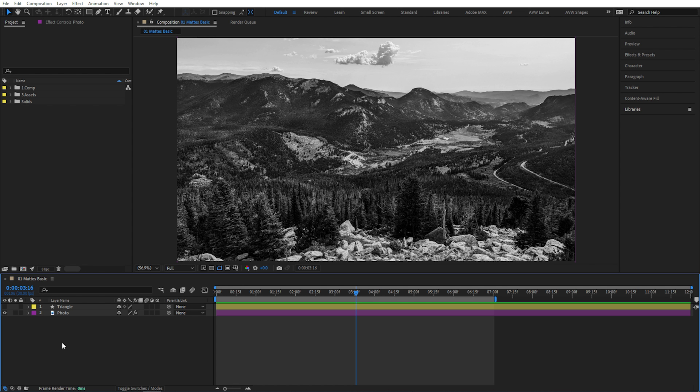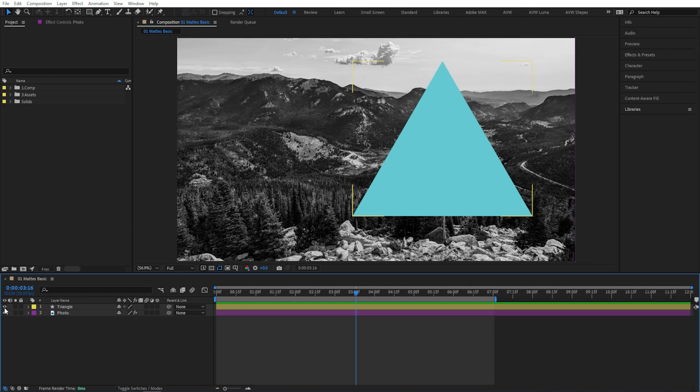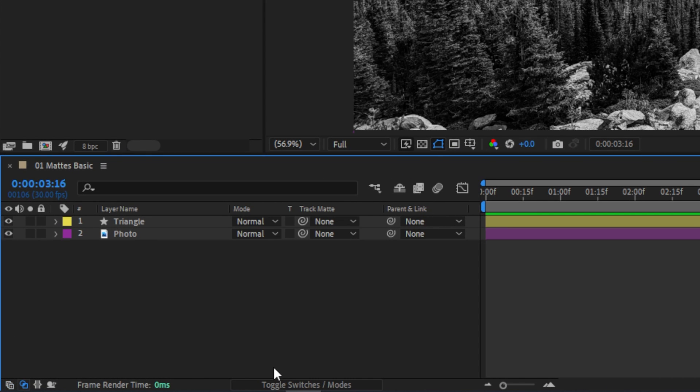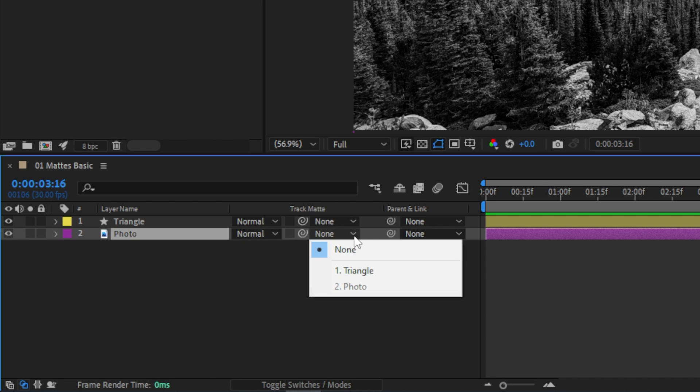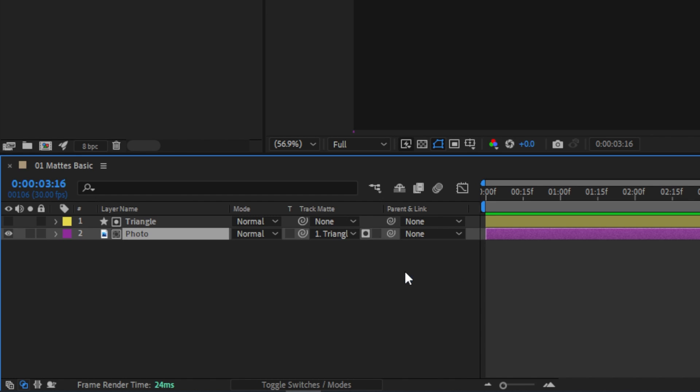Okay, so let's say that I only want this photo to be visible within this triangle shape, but I want to be able to move them independently. So a mask isn't a good solution here. We just need to make sure the Modes column is visible. Then on this photo layer, under the column where it says Track Matte, I'll click on this drop down menu and then choose the layer I want to use as a matte. Triangle.